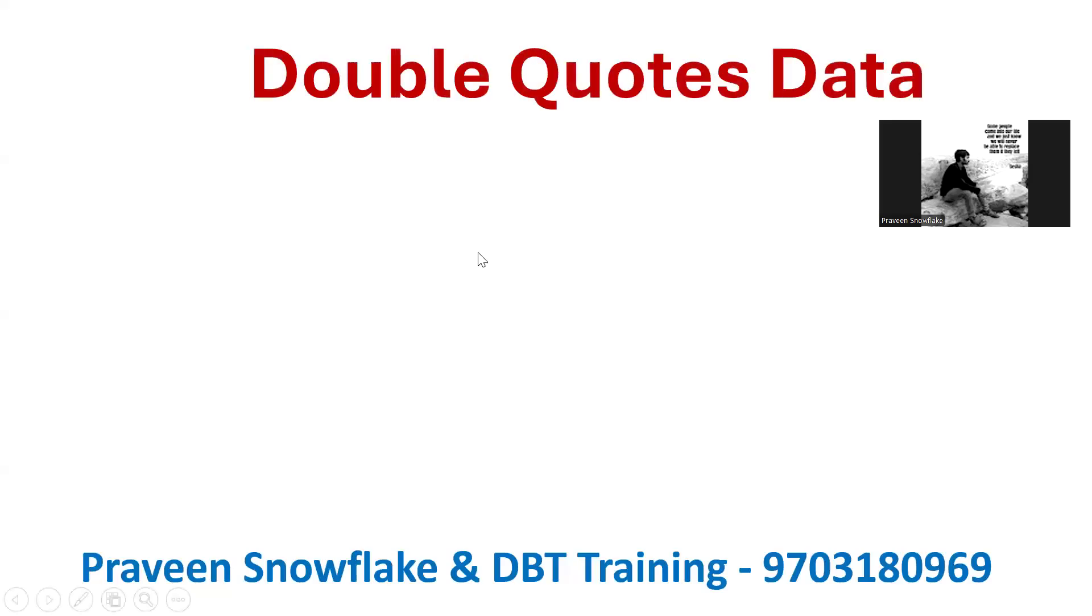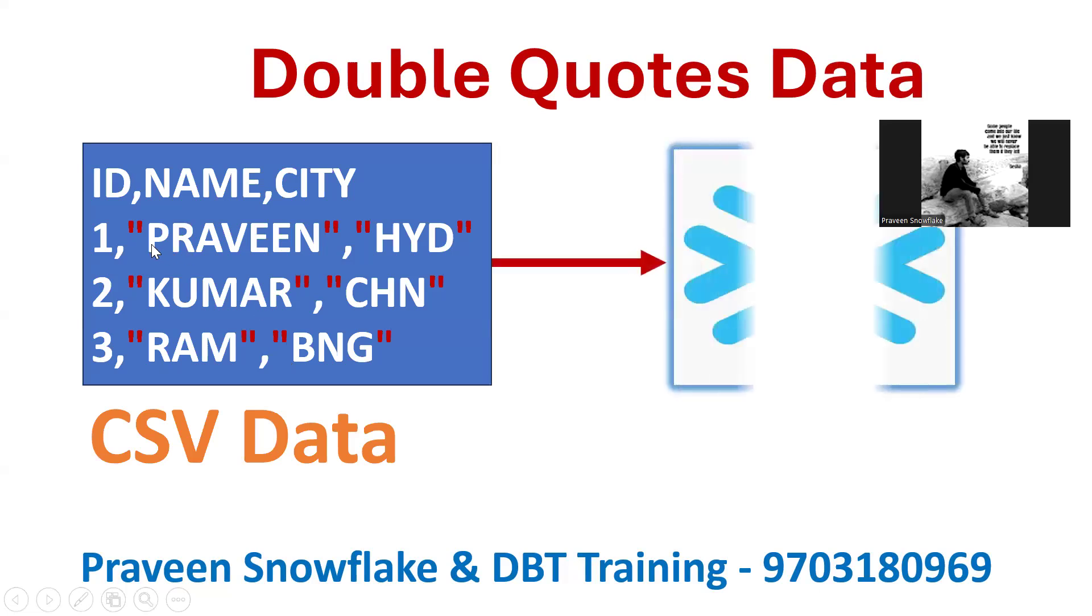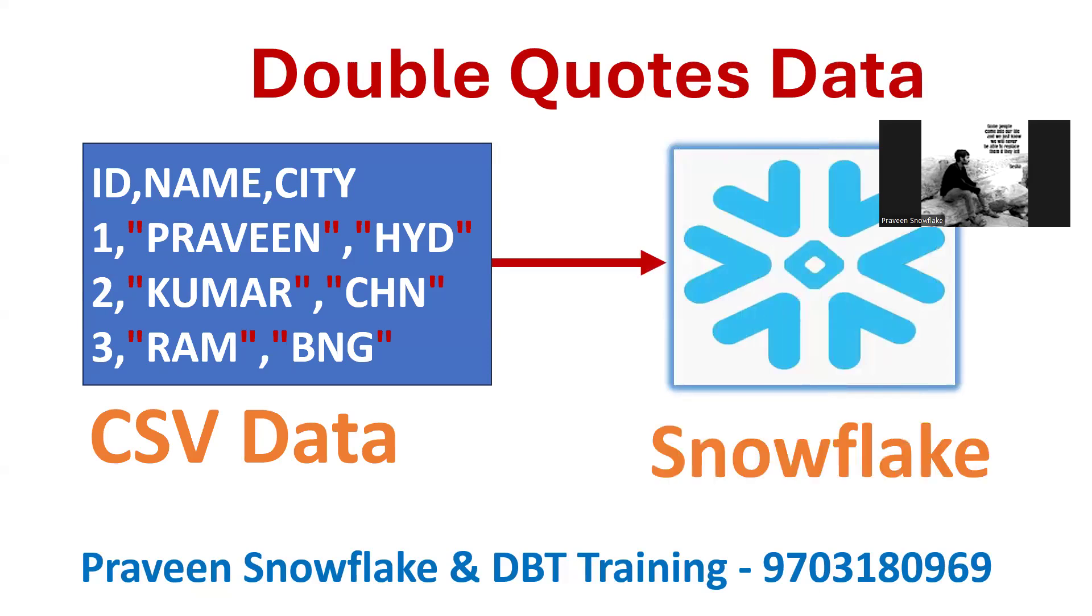Hello, welcome back to my YouTube channel, Praveen Kumar Bhumisati. Today we will see one of the Snowflake interview questions. I have a CSV file that contains double quotes, and I want to load it to a Snowflake table without double quotes.